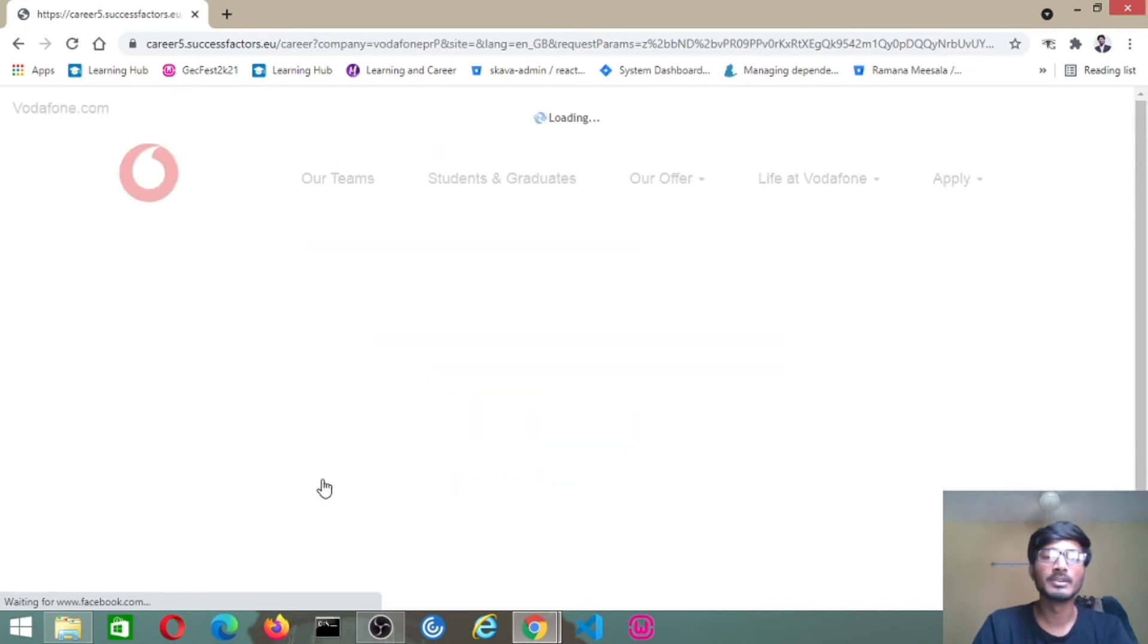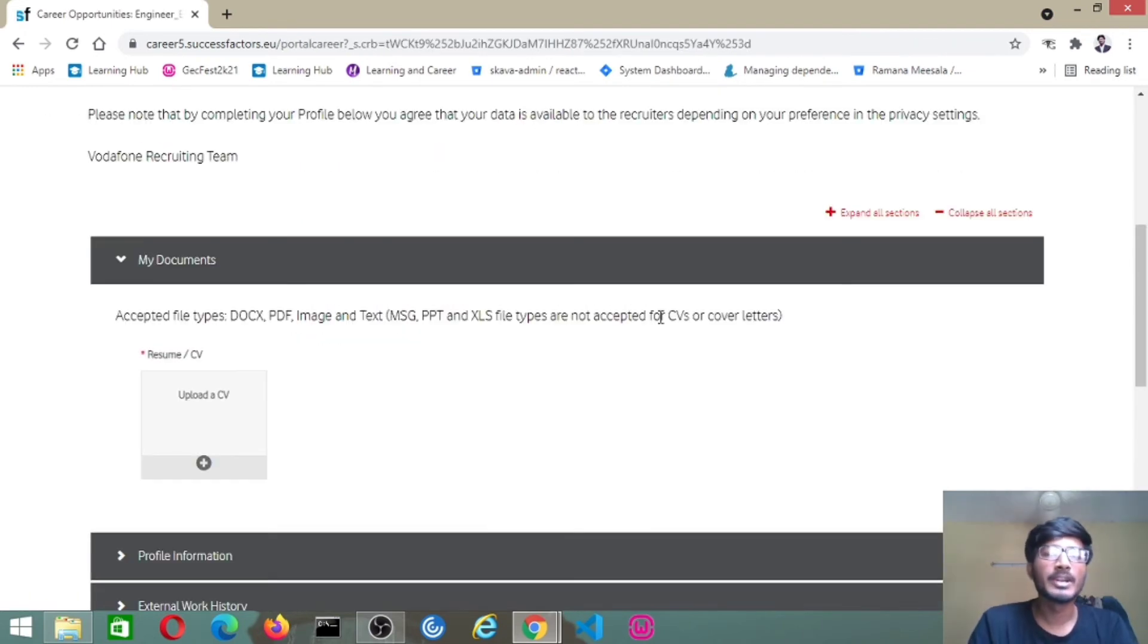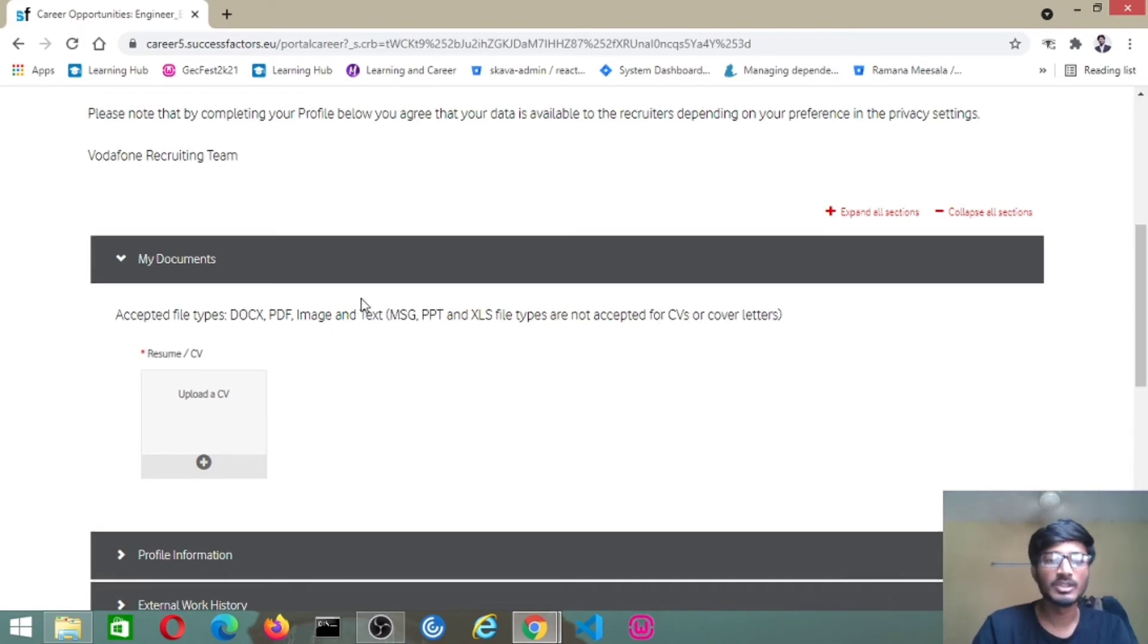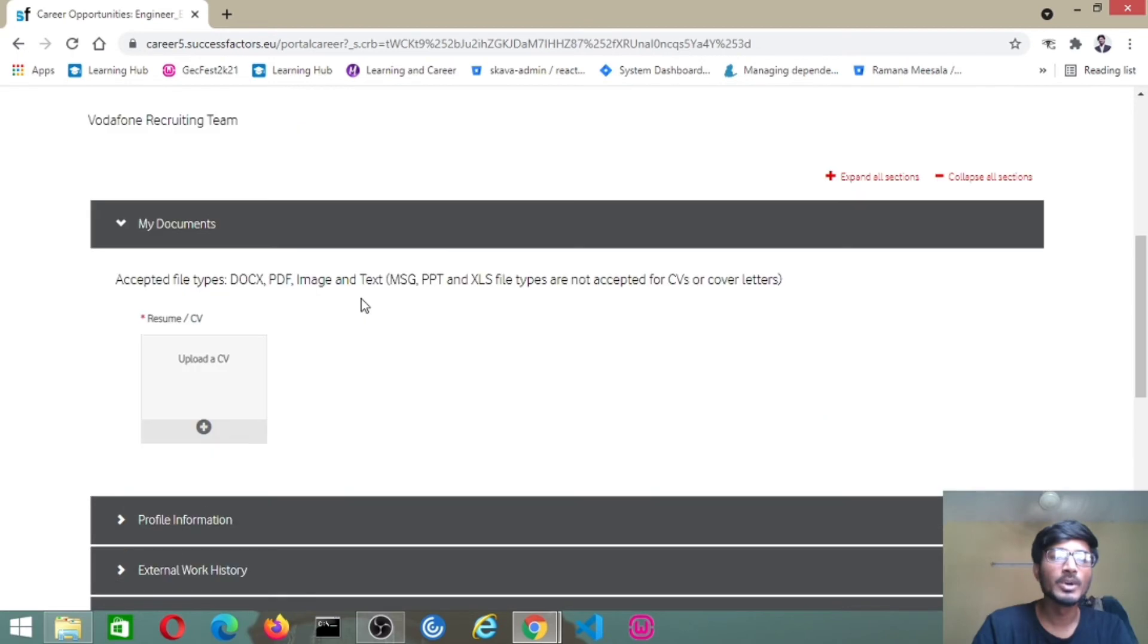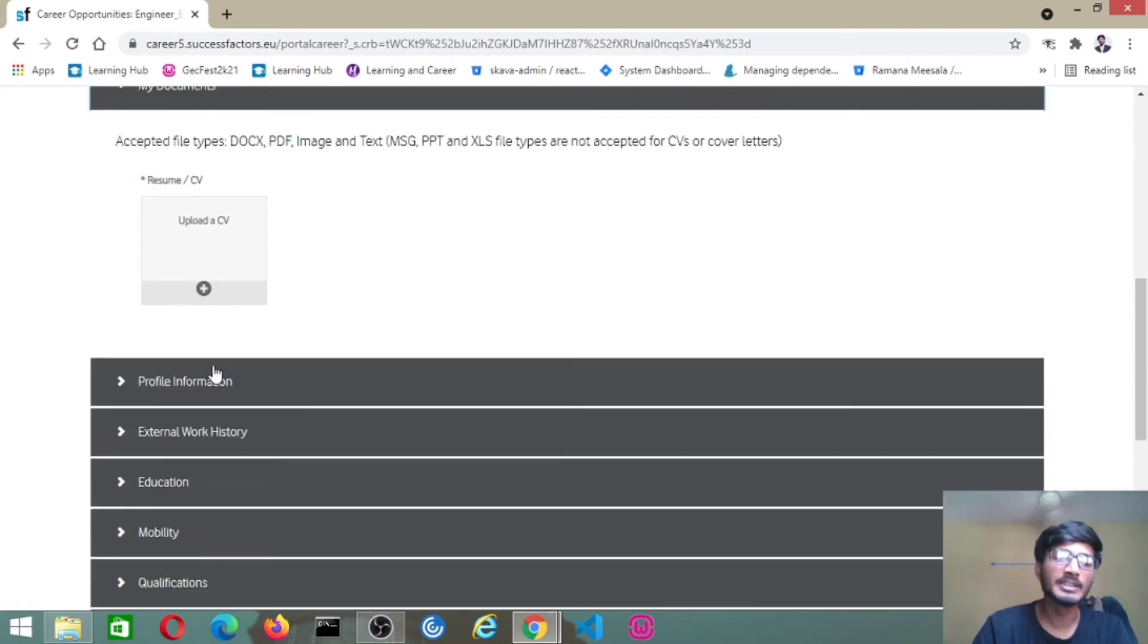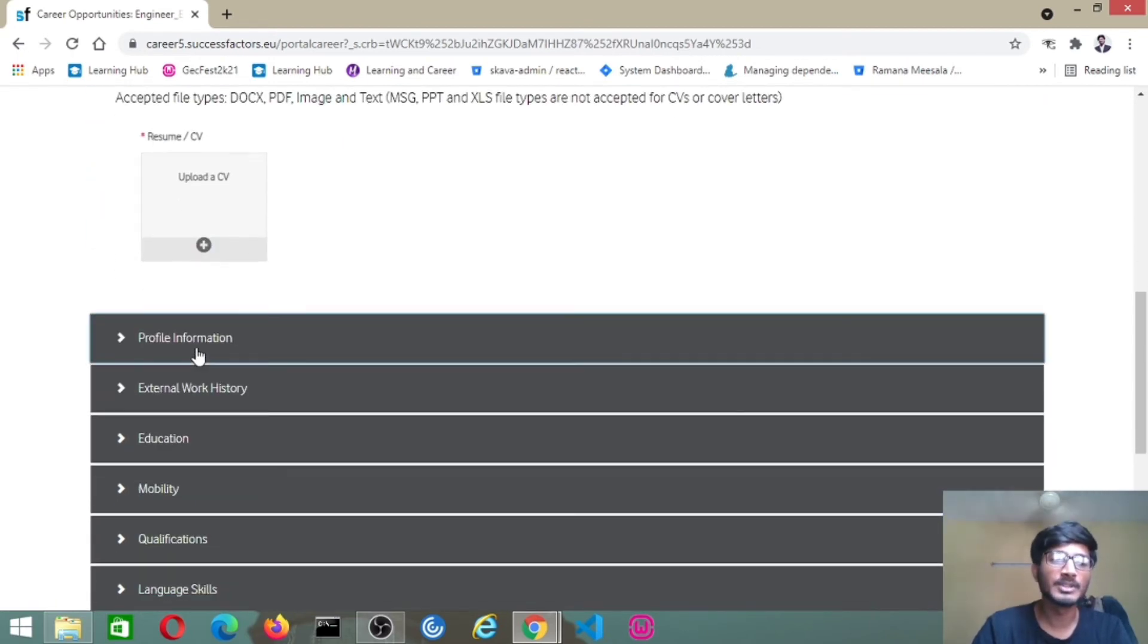When you click on apply now, it will ask to create an account as I showed previously. After creating an account, it will redirect to this page. Here you have to give the documents like resume, upload resume, and then personal information.